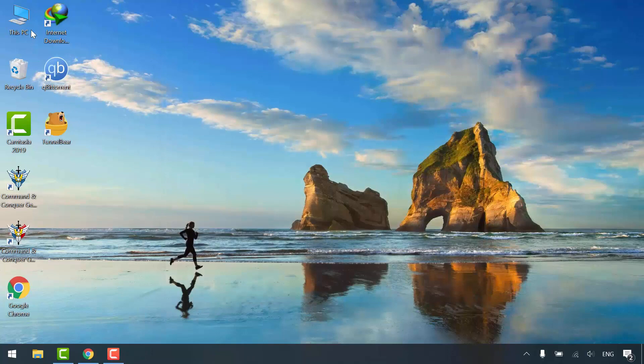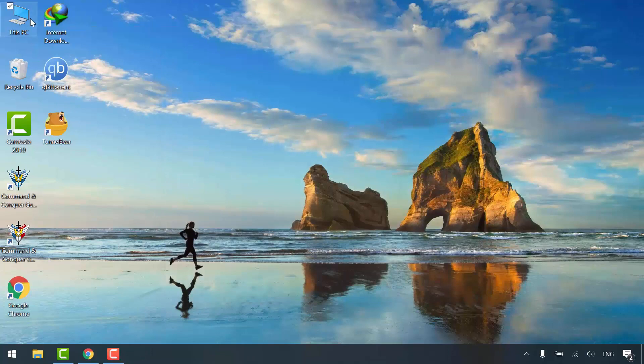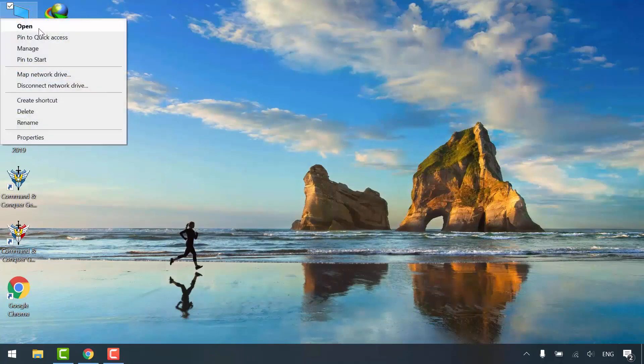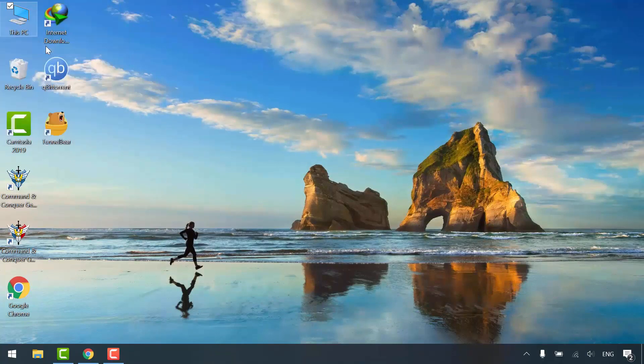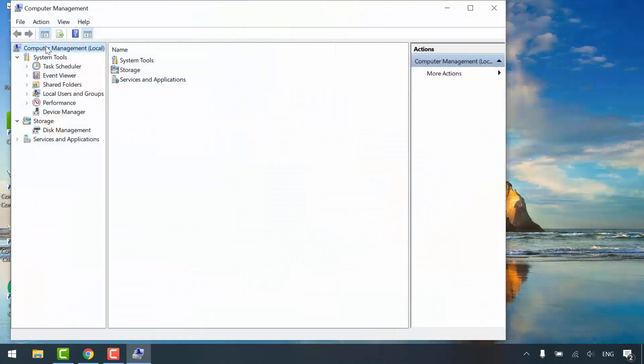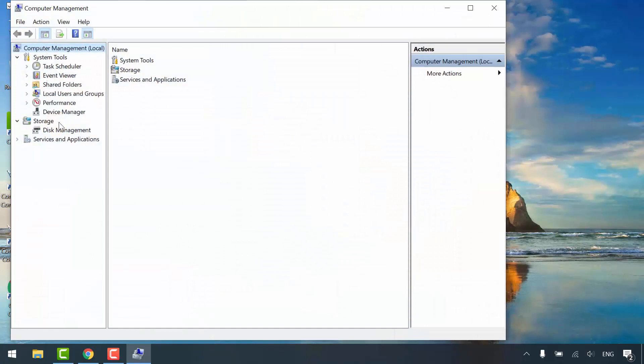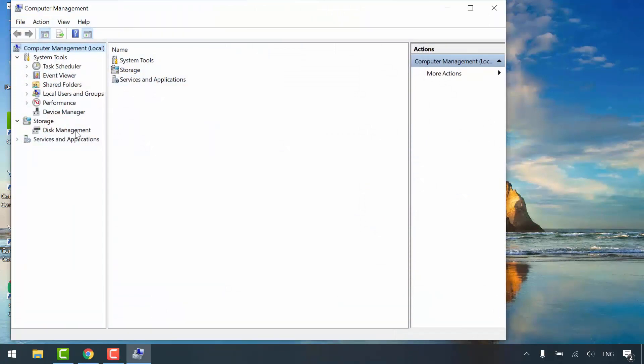Right-click on this PC and select manage. Under storage, click disk management.